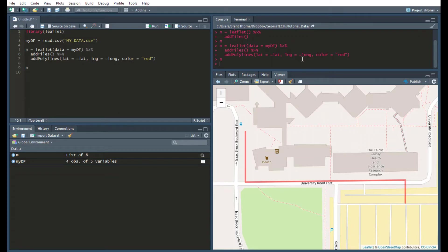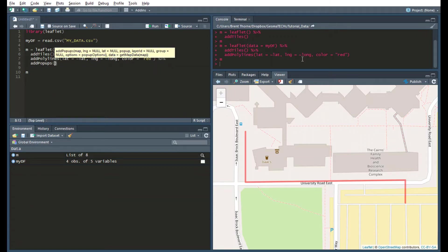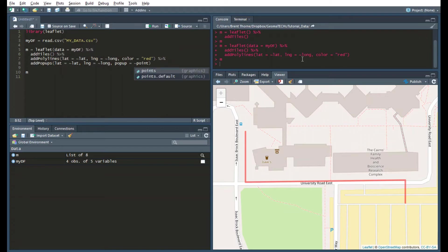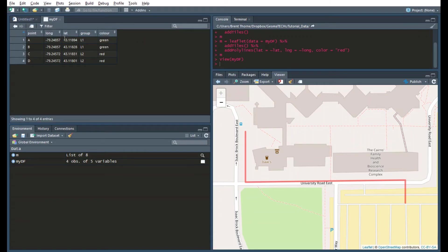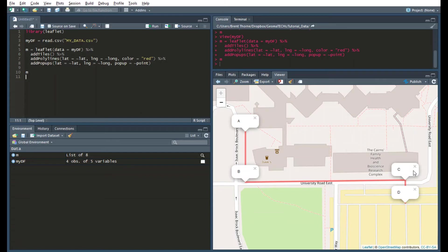And to prove to you that this is matching the four points, I'll add some popups here. So I can add popups and I'll do the similar thing — latitude equals lat, lng equals long, and popup equals point. So if I run this again, there you go: A, B, C, and D.